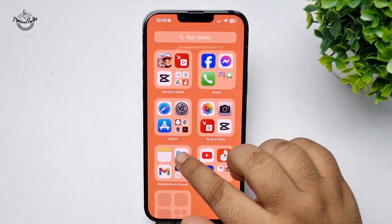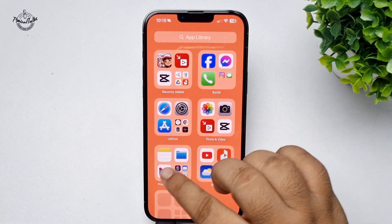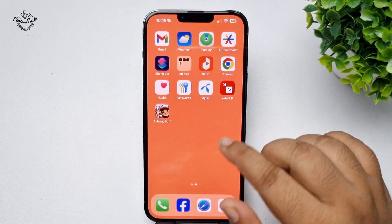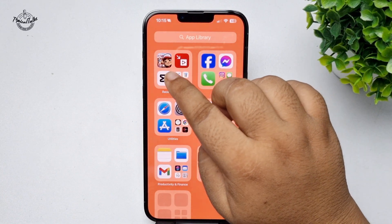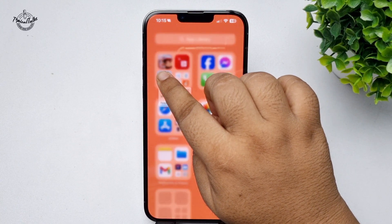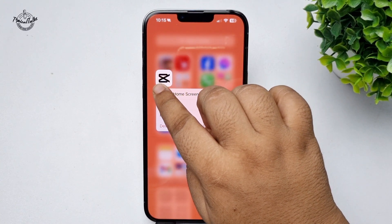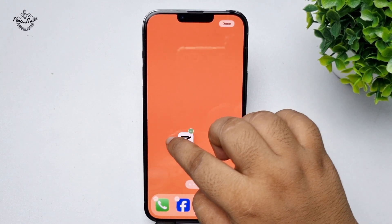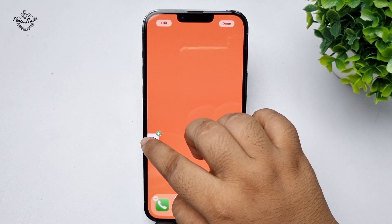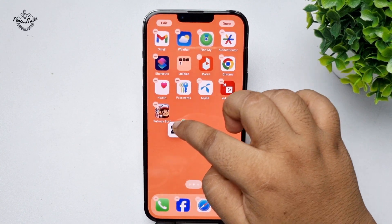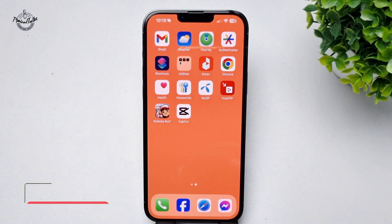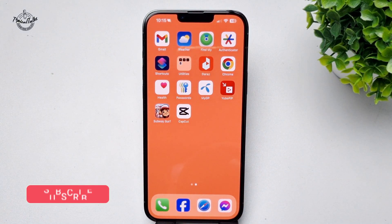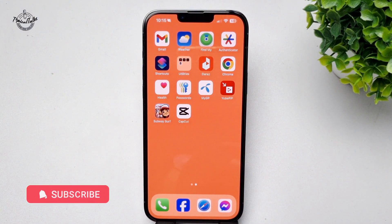To add the app back to your home screen, go to your App Library, hard press on the app, and simply drag it onto your app screen. That's it — this is how to hide and unhide apps on iPhone. Thanks for watching.